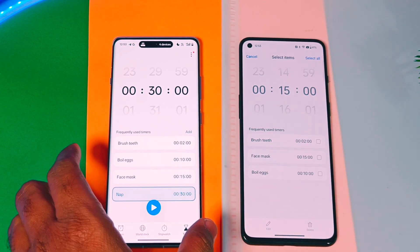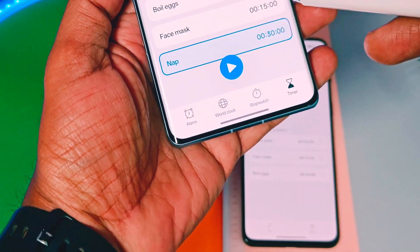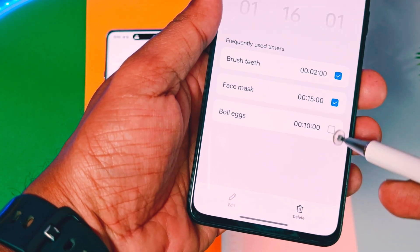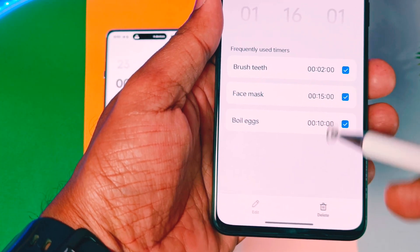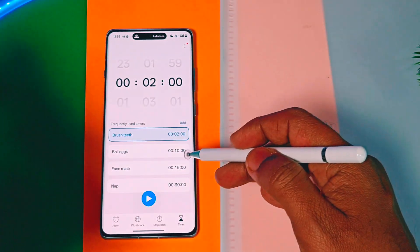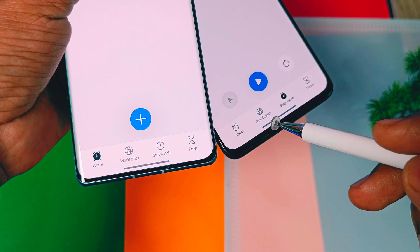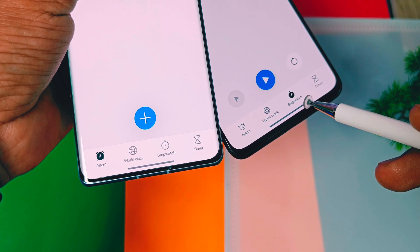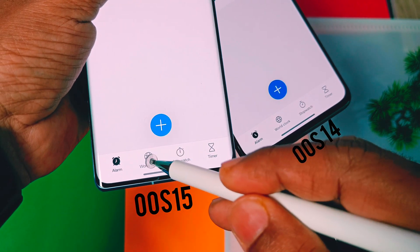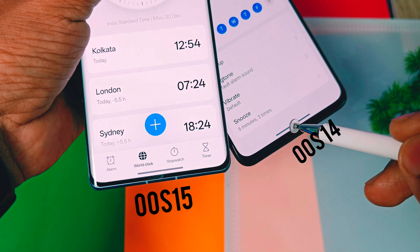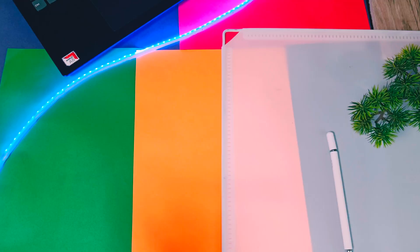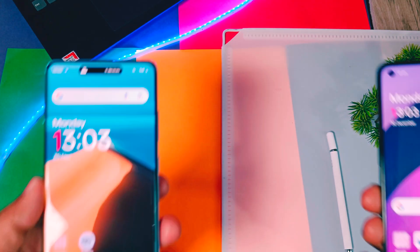In OxyOS 15, you get colored menu bars in apps like the Clock app — timer menus are now colored based on the device theme and are more rounded in shape. OxyOS 14, on the other hand, has plain checkmark-type sections and square-shaped menus. Similarly, icons for clock application features like alarm, world clock, stopwatch, and timer are slightly different in OxyOS 15 compared to OxyOS 14.